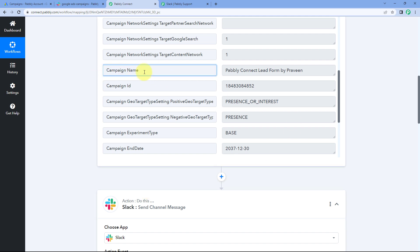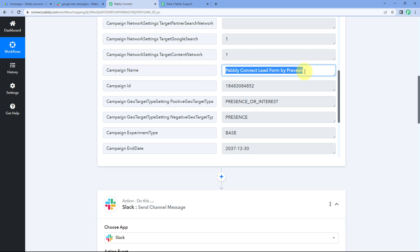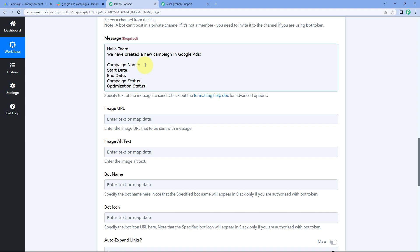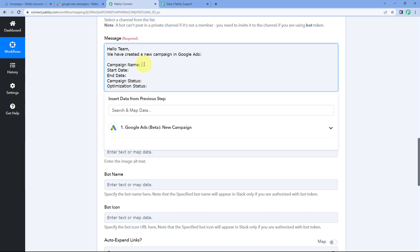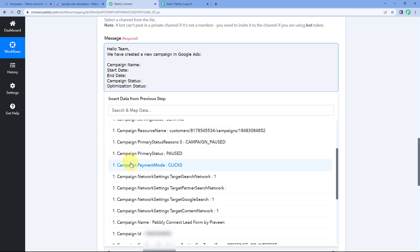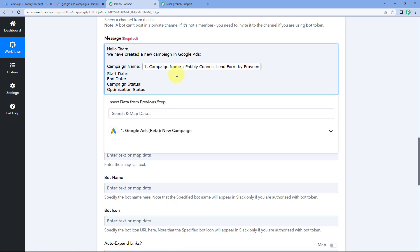Let's start with campaign name. From Google Ads, we have received the name of the campaign, so we have to map this campaign name response in the text message field. The process of mapping is very simple — click on this field, and from the dropdown you will see a list of all the responses received from Google Ads. Select the campaign name response and map it. Whatever campaign name Google Ads sends in our trigger window, a message with the same campaign name and campaign details will be sent on our Slack channel.